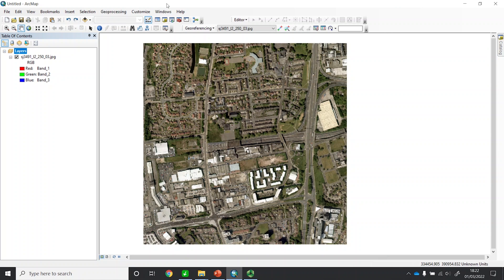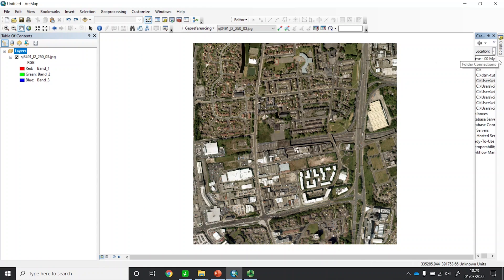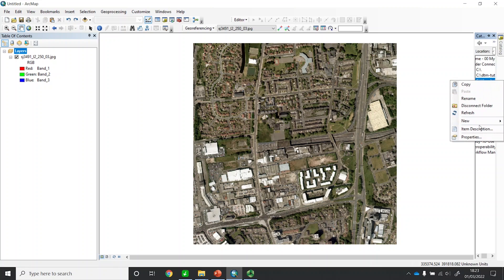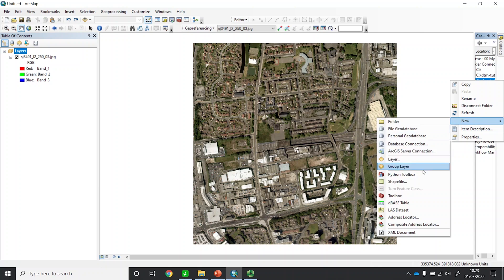In this method, first we need to create a shapefile for the area. Let's go to our Catalog to create a shapefile. Let's say I'm going to create a shapefile in this folder. I'll right-click here, then go to New, and then New Shapefile. If you're working in a geodatabase you can create a feature class, but to keep it simple I'll create a shapefile.